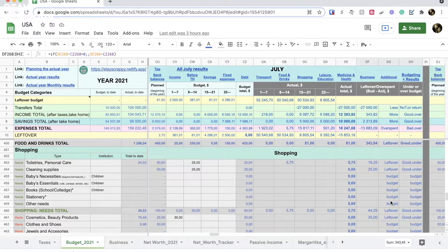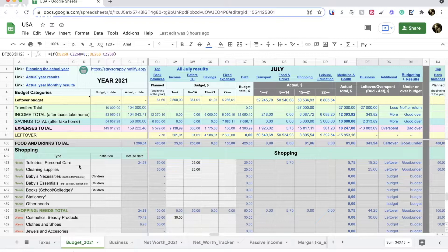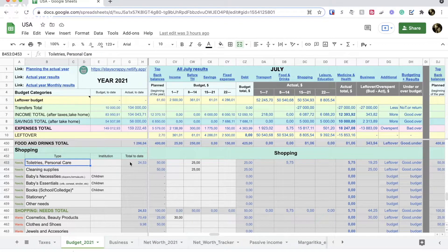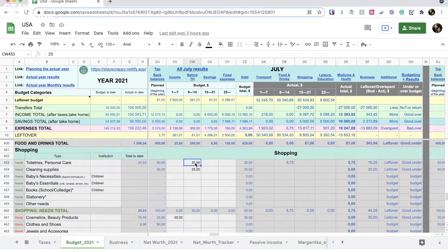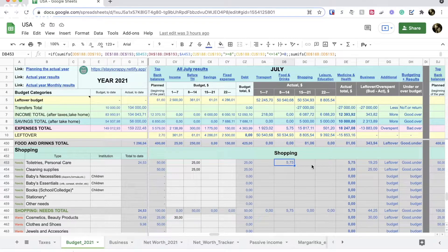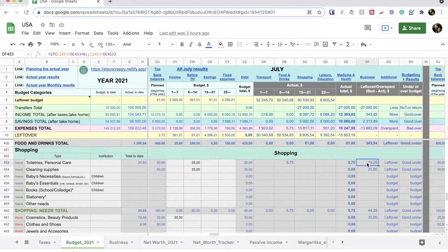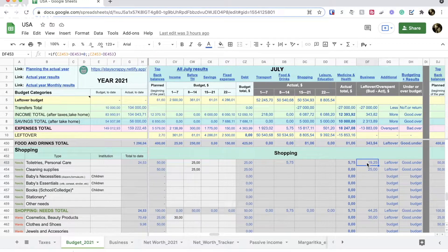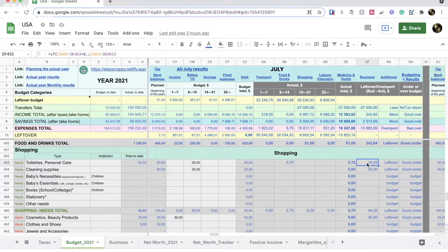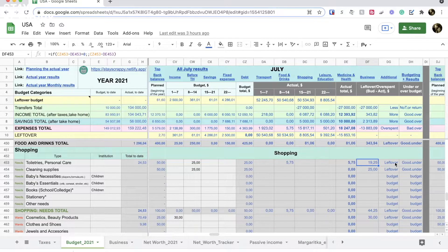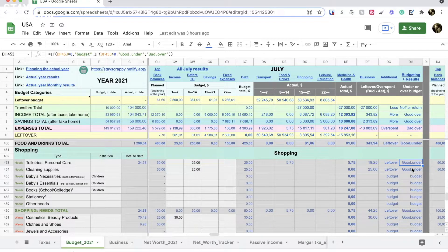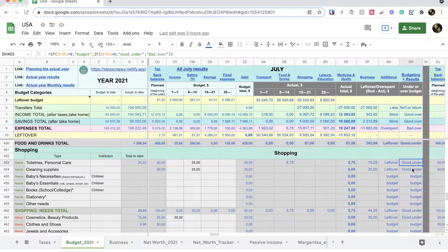Then in the section, the columns leftover, overspend, and under/over show me how I did compared with the budget numbers. And these formulas work for each category in the sections. For example, in the toiletries and personal care I planned to spend this month $25 but ended up spending only $5.75. So I have $19.25 left over and this is good because I am under my budget.